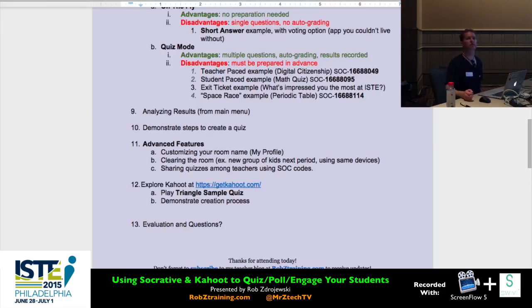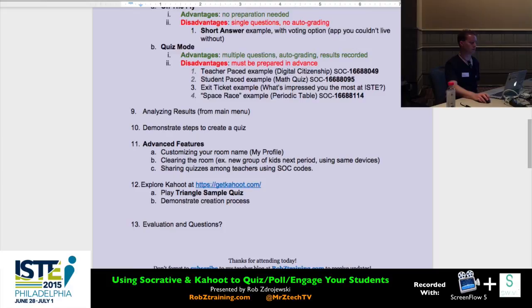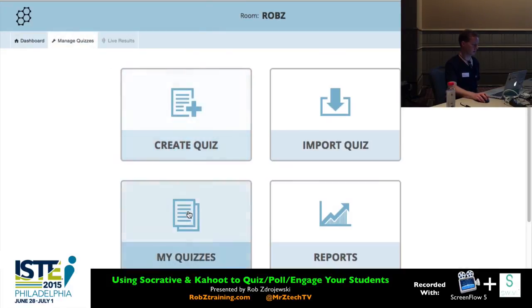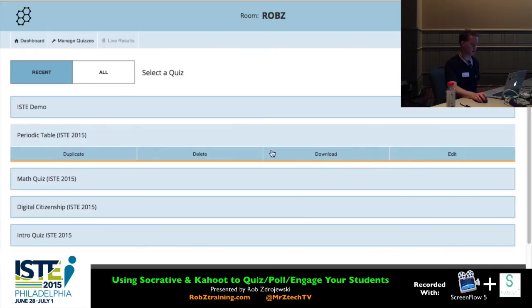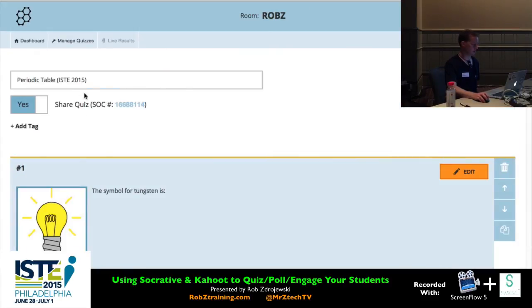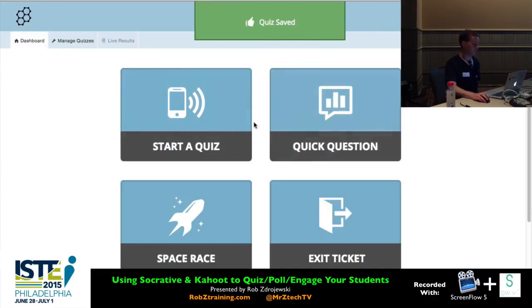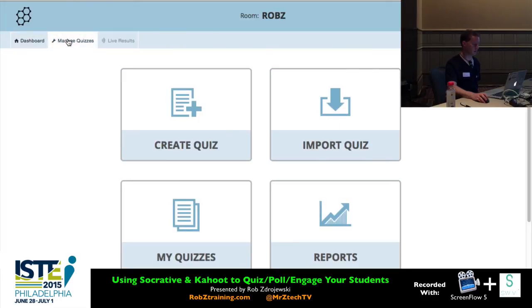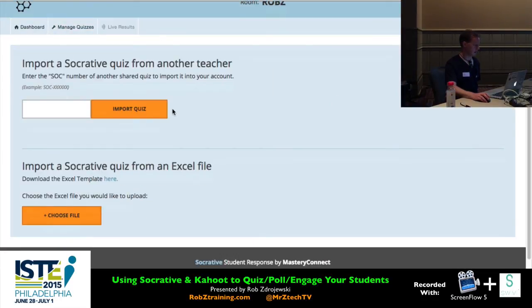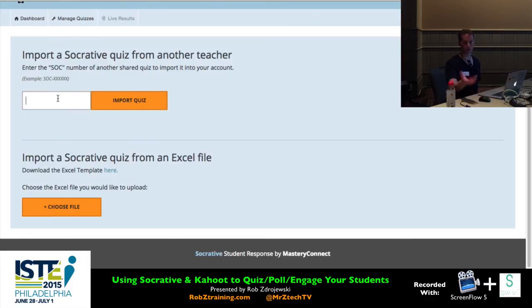Can you share individual questions? No — you can only share the entire quiz using the Socrative number. For example, for the periodic table quiz, I'd click Edit to reveal that number, and then to import it as a new teacher, go to Manage Quizzes, click Import Quiz, and type in that number. It imports a copy and you can then change, delete, or add questions. You can also import a Socrative quiz from an Excel file using a downloadable template, though I've had some trouble with version compatibility. I much prefer building via the web interface since it's streamlined and easy, question by question.